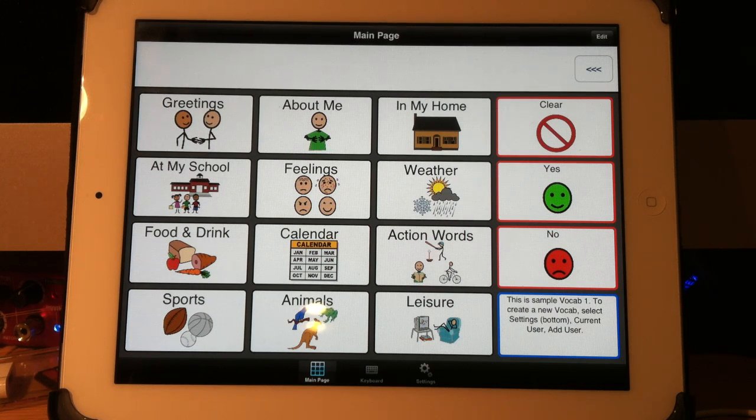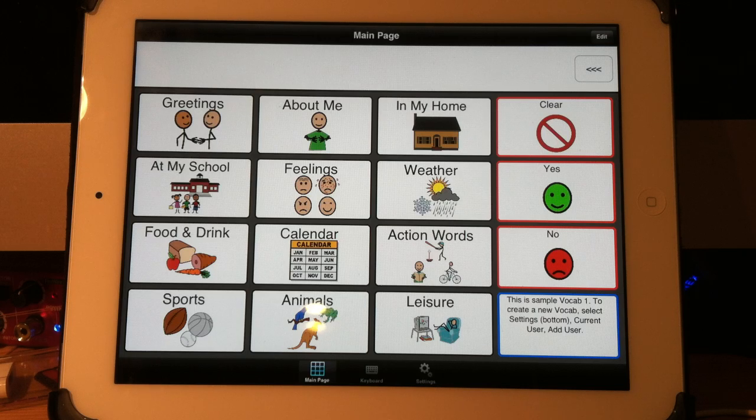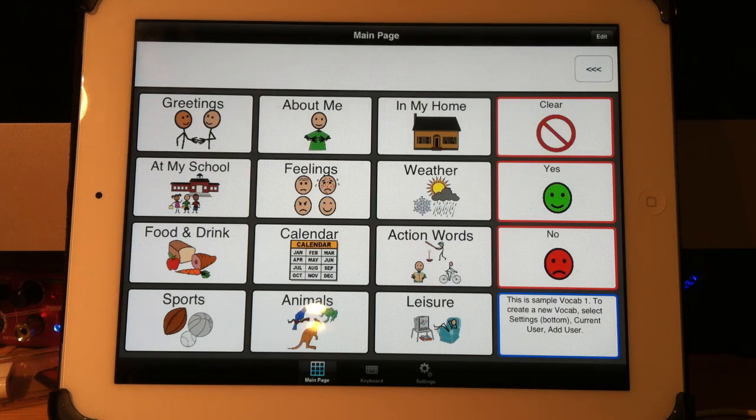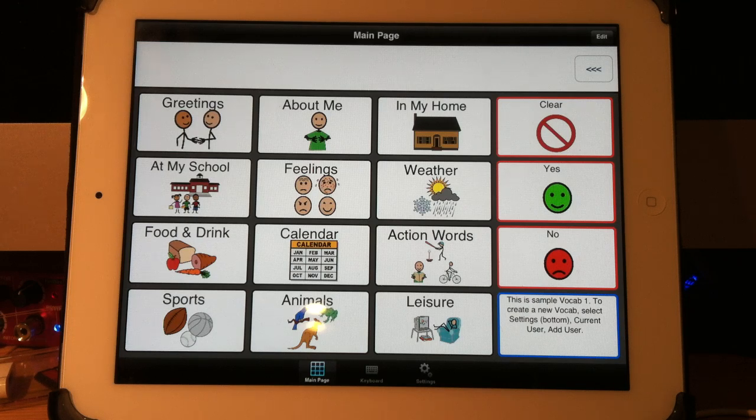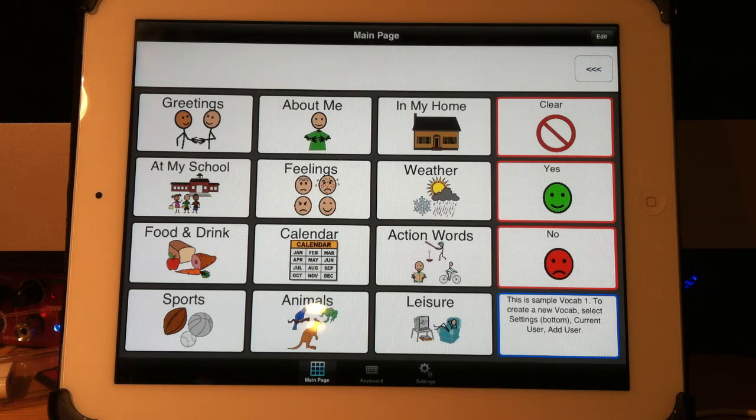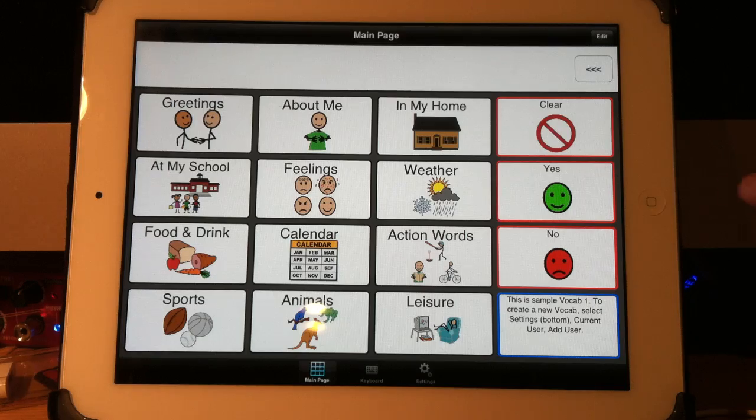A major benefit of TalkTablet is the fact that you can have multiple vocabularies or multiple users using the same iPad and nobody needs to be using each other's vocabulary. They're completely separate. Let me show you how simple that is to do.